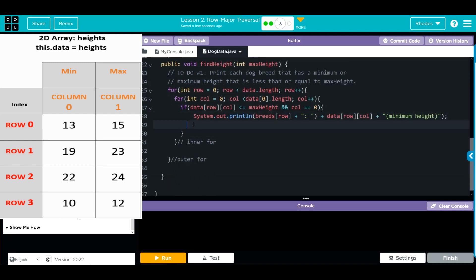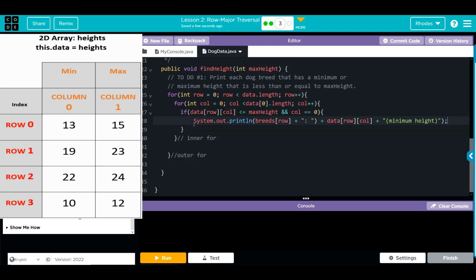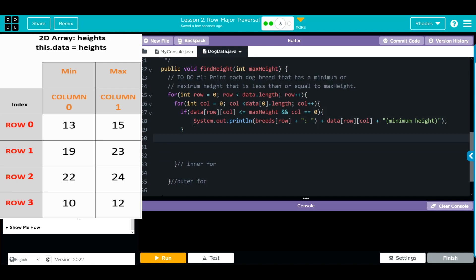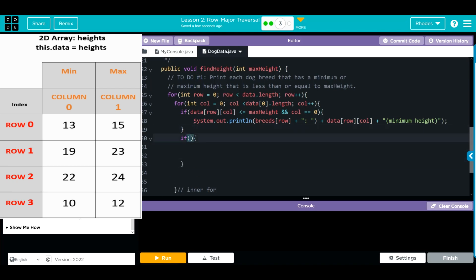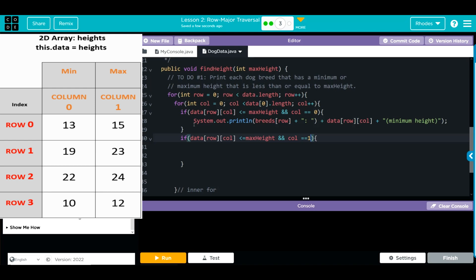That is just one if statement. We need to check for the one as well, so that means we need another if. Do our curly cues. In here we're going to do the same thing. We're going to see if the data, if the row and column, if that now is greater than or equal to max height and the column now equals one.